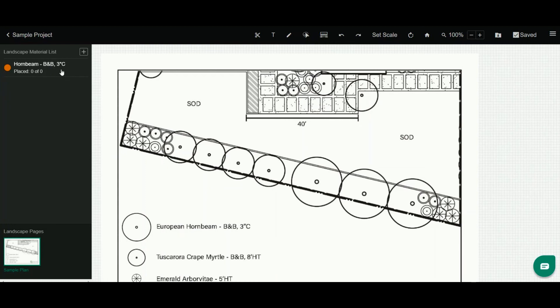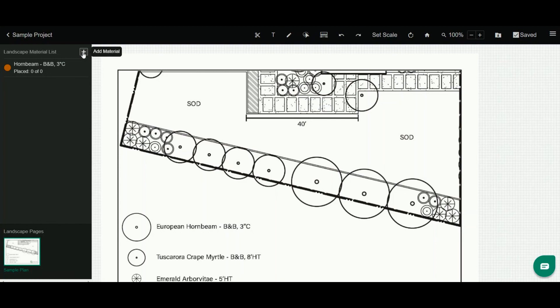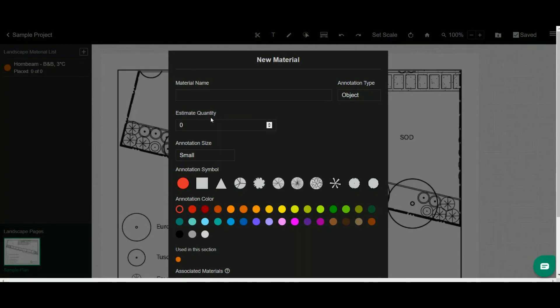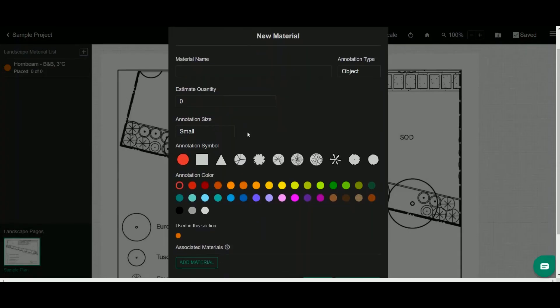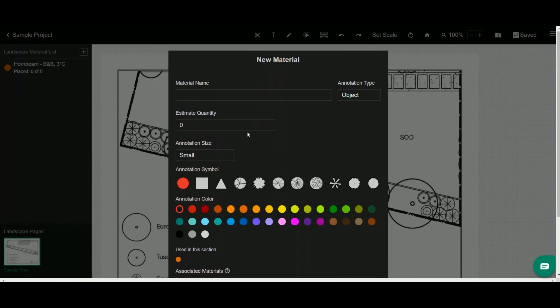Now you can see we just have the one material, and so if I wanted to add more materials to count or to layout or design, I simply click this plus arrow here at the top, which is add material. When I click it, you see the exact same modal where you can input all the details about that material.